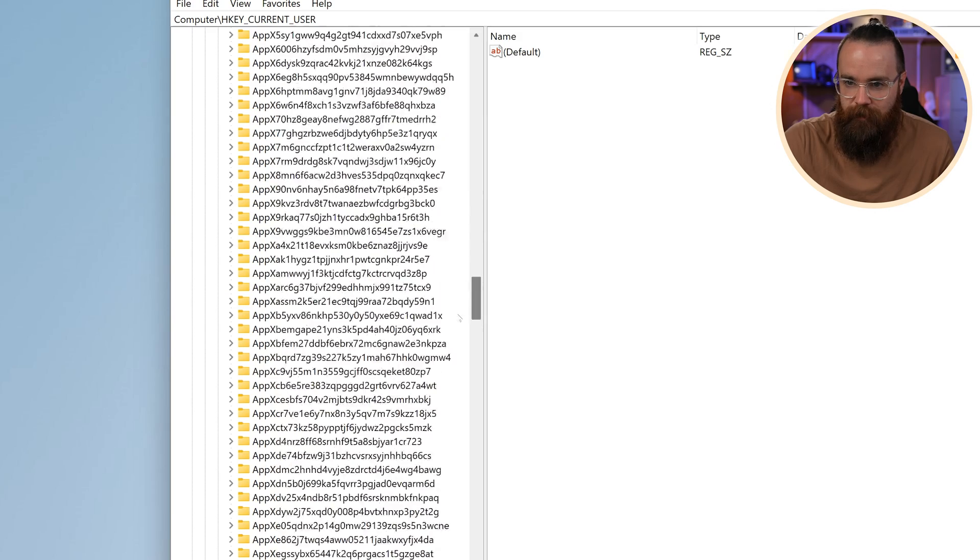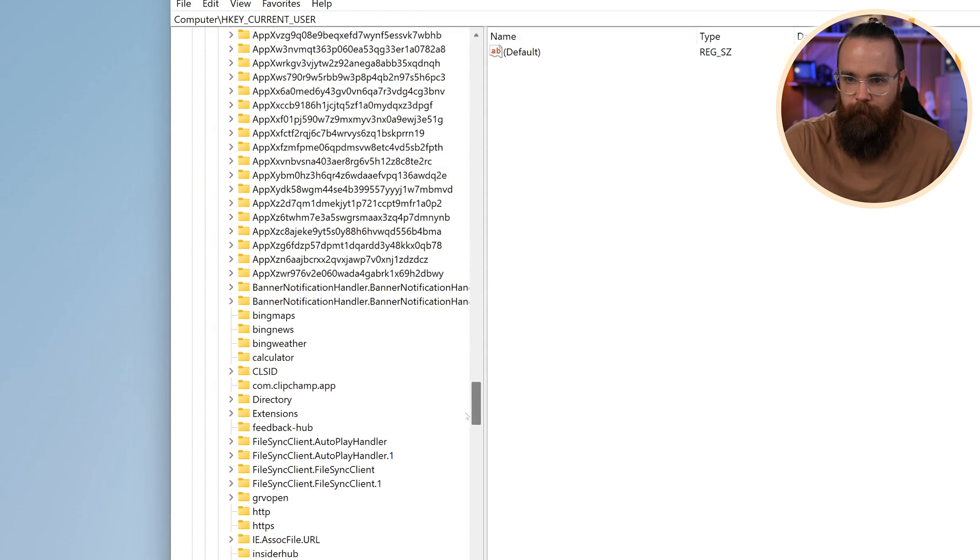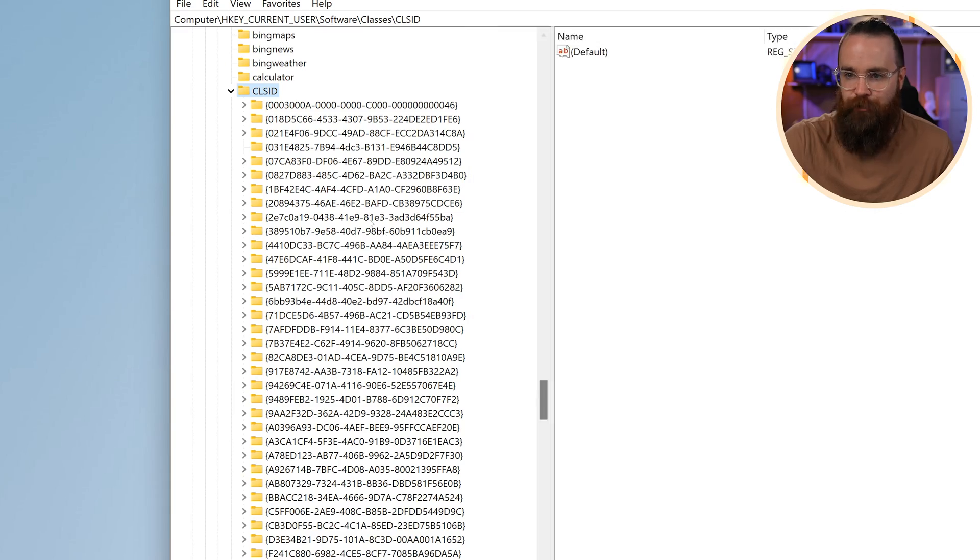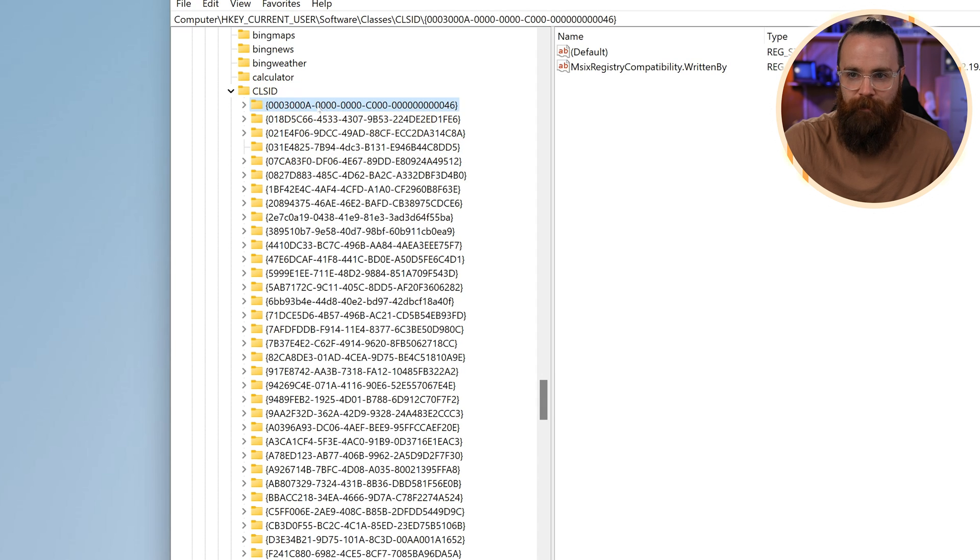And then we're gonna scroll down until we see CLS ID. Where you at? There it is. We're gonna expand that. Notice a bunch of crazy stuff going on in here. All of these things that have a bunch of weird names. We don't know what's going on.